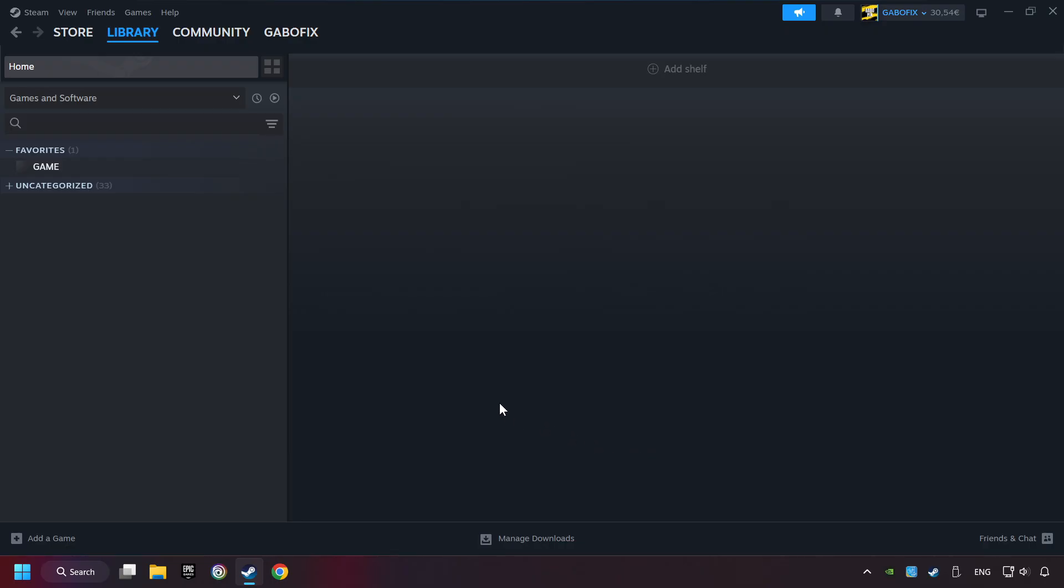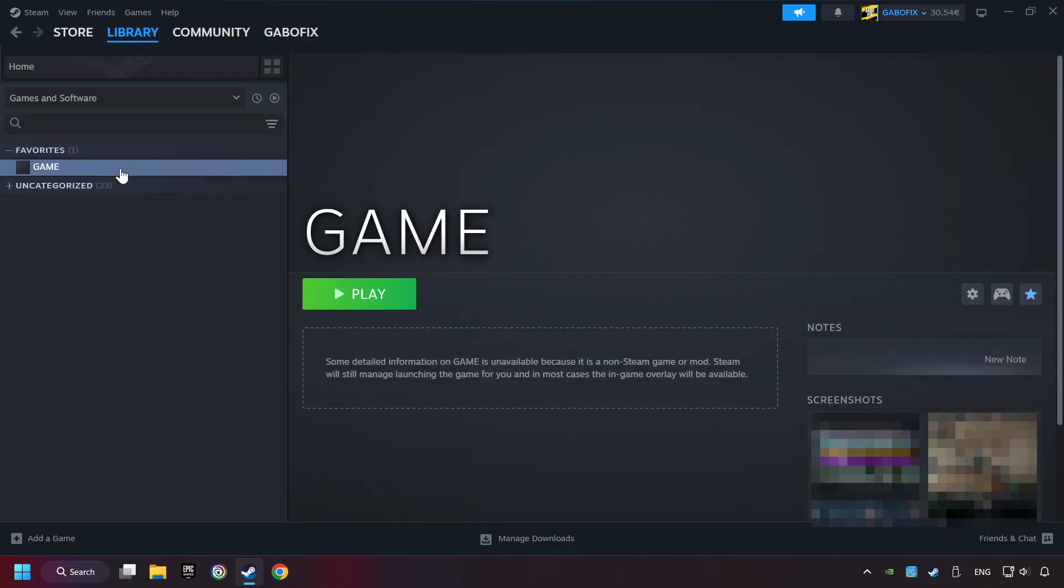Now you can go to the library and select the game. I made a file named Game for this video. Don't be confused, you should see your game right here. Click on the game.